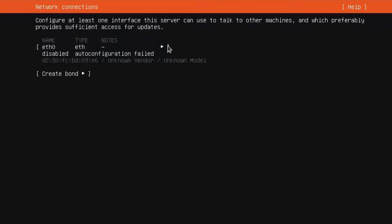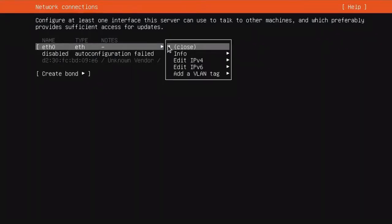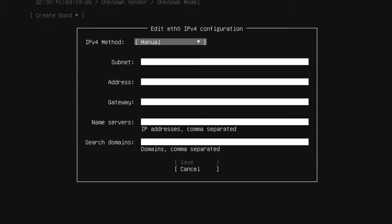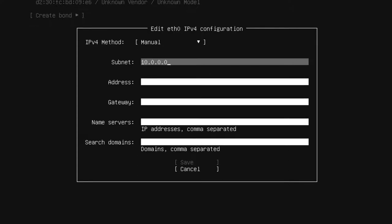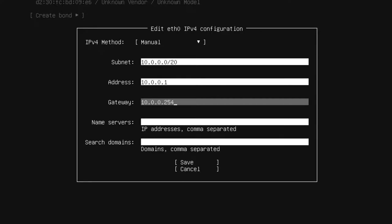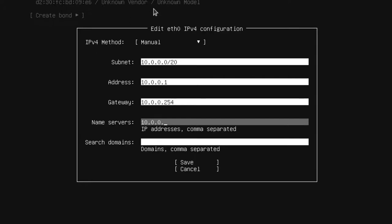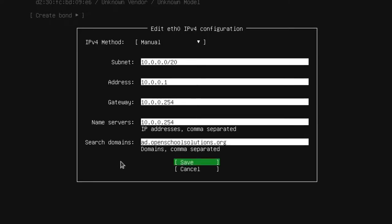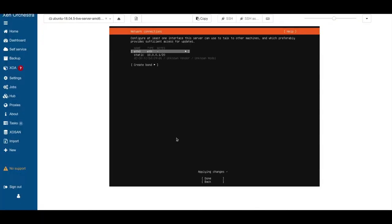Here we have our network interface and the configuration failed because there's no DHCP on the LAN side enabled. So we go ahead and go to edit IPv4 and go to manual. And here we enter our subnet that we agreed on for our example 10.0.0.0/20. Our server address will be 10.0.0.1. And the gateway is our firewall that we installed in the last video. The firewall is also our name server. And our search domain is ad.open-school-solutions.org.